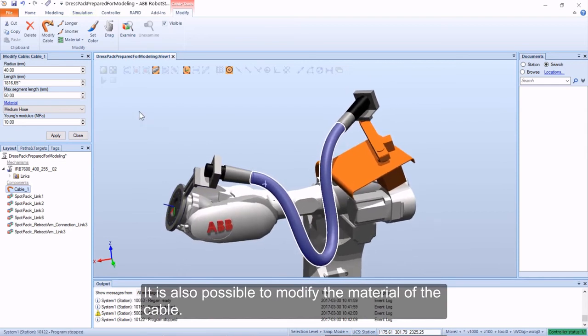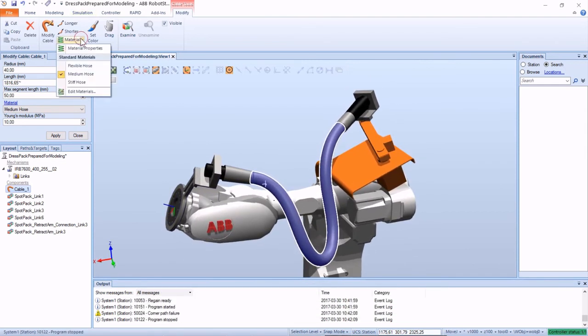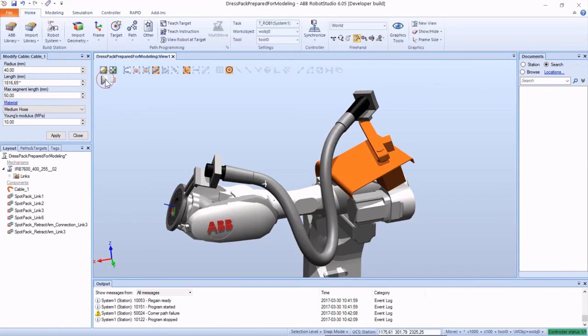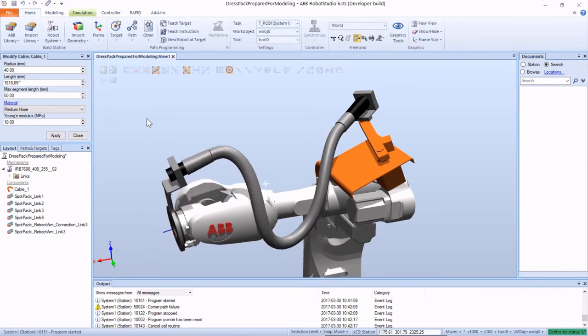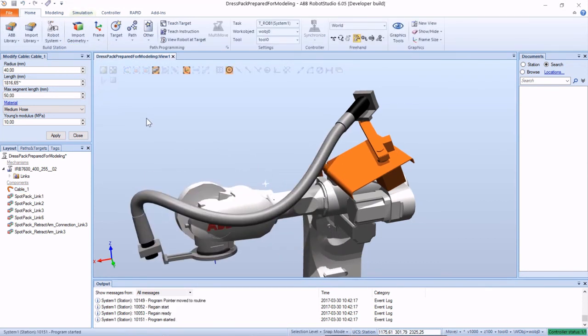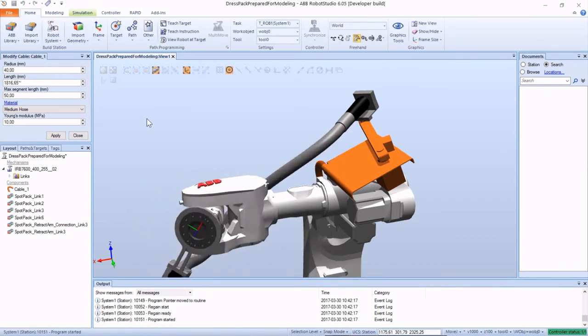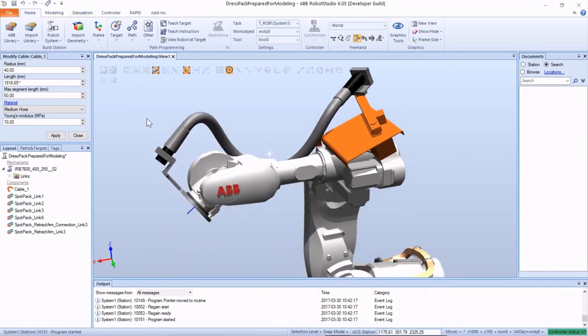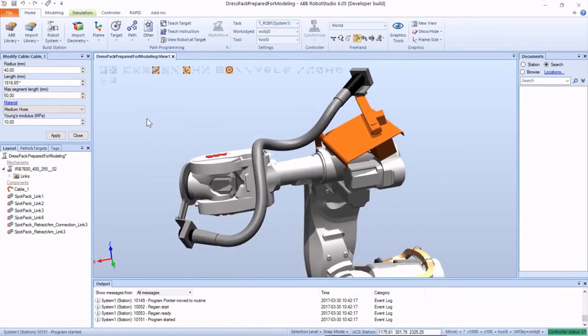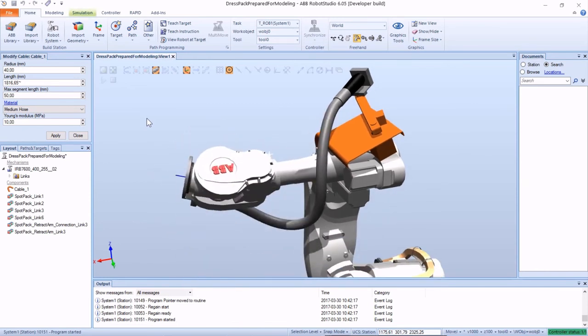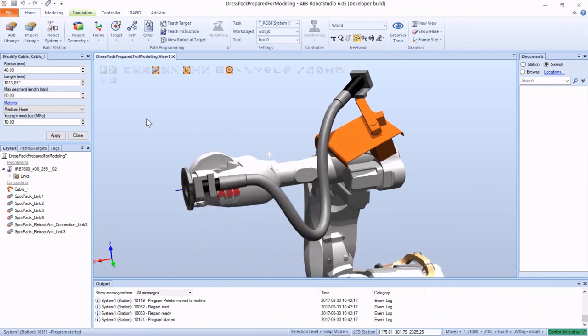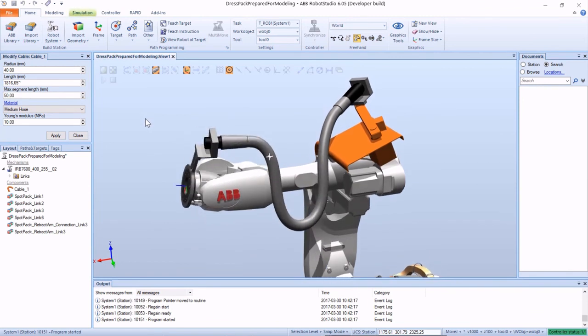It is also possible to modify the material of the cable and to strap or secure the cable.